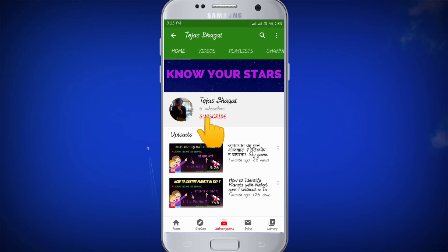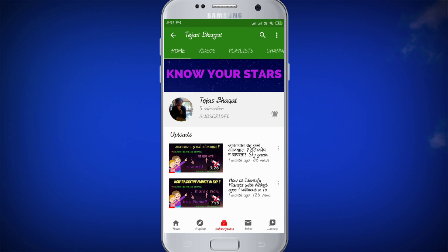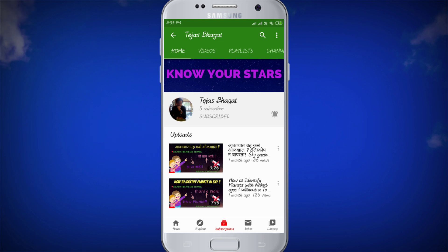If you haven't subscribed to my channel, press this red button right now and don't forget to click this bell icon so that every time I upload a video, you'll hear this notification.